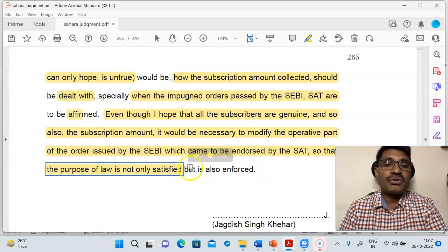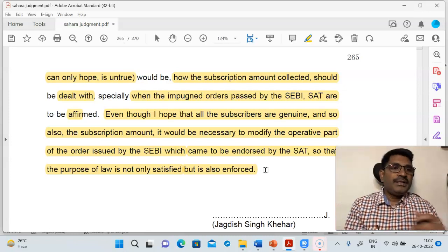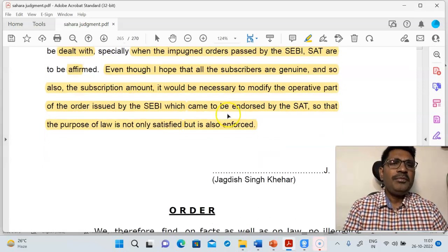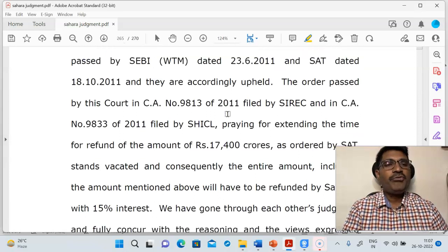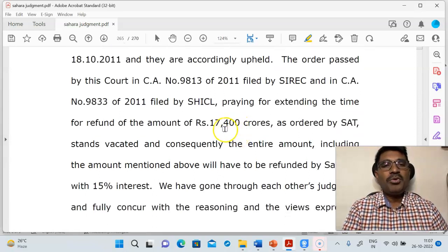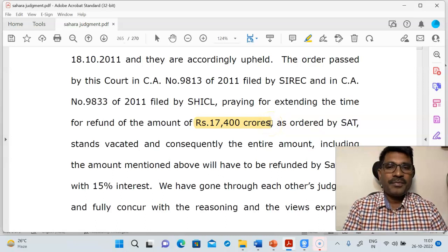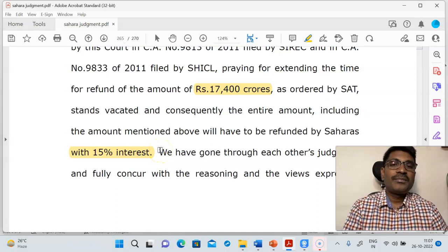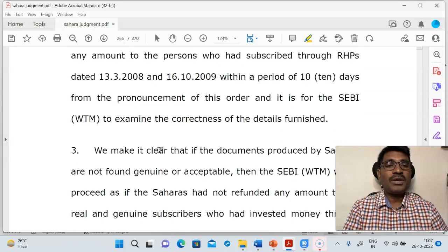The Supreme Court said the purpose of law is not only to be satisfied but also to be enforced. This judgment is very important because the total amount collected was almost 17,400 crores as an initial estimate, and the amount has to be paid back with 15% interest. The company has to pay with interest as ordered by the court.